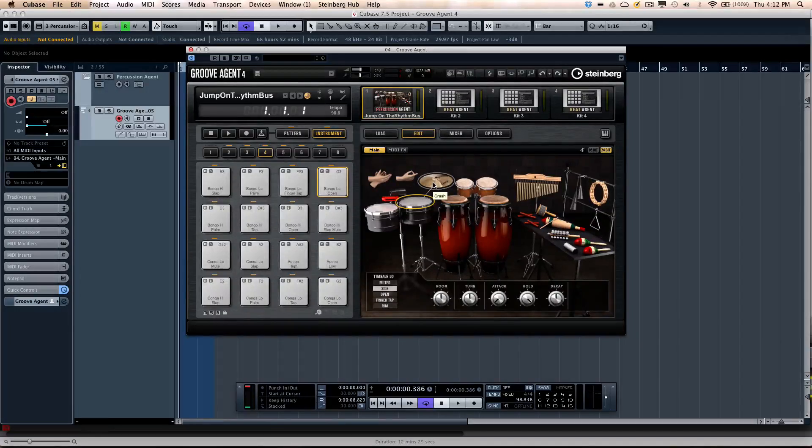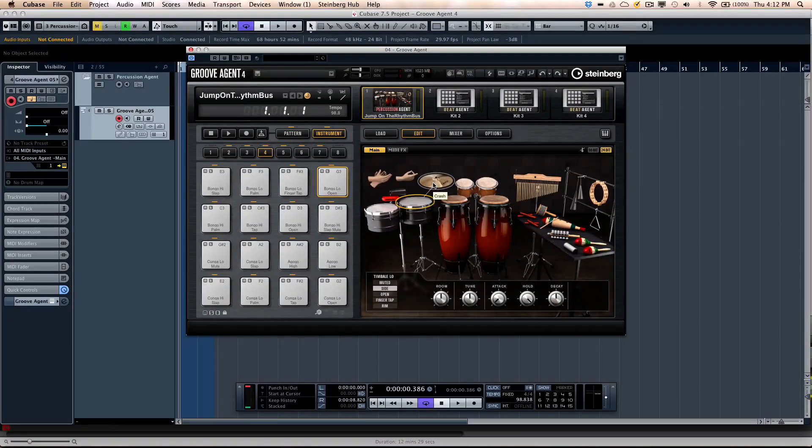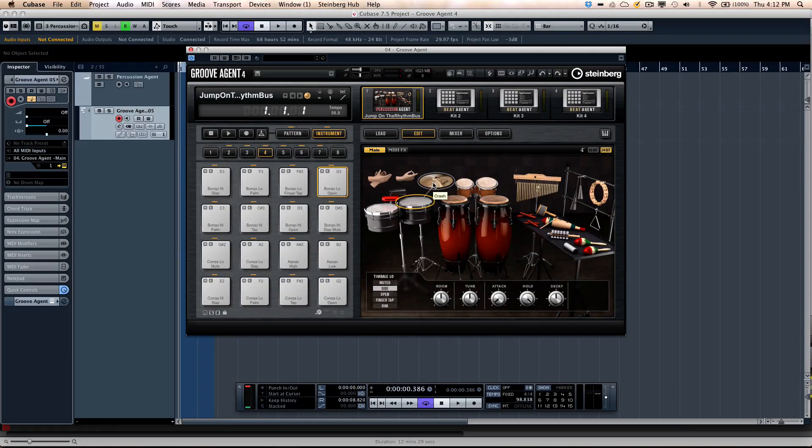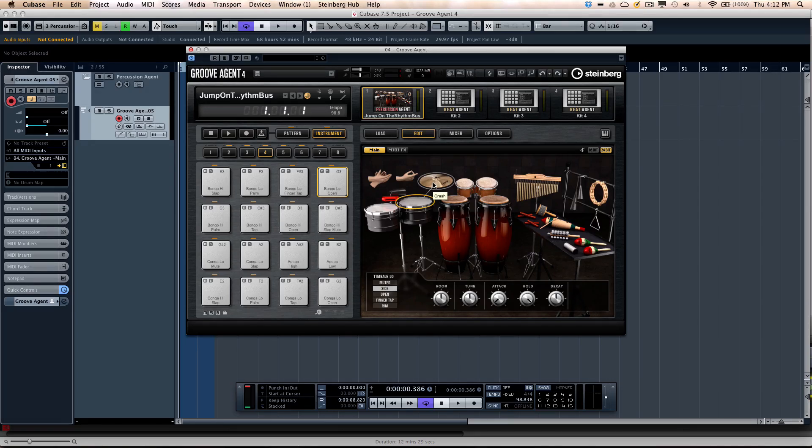Let's take a look at Groove Agent 4's Percussion Agent. Groove Agent 4 comes with three different agents: an Acoustic Agent, a Beat Agent, and a Percussion Agent.